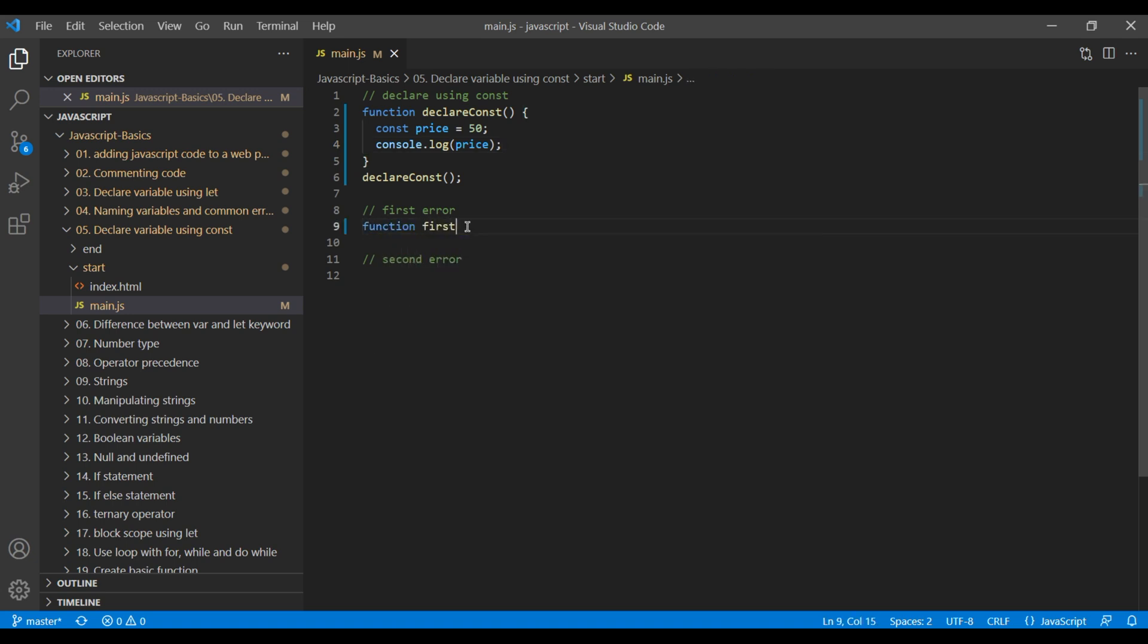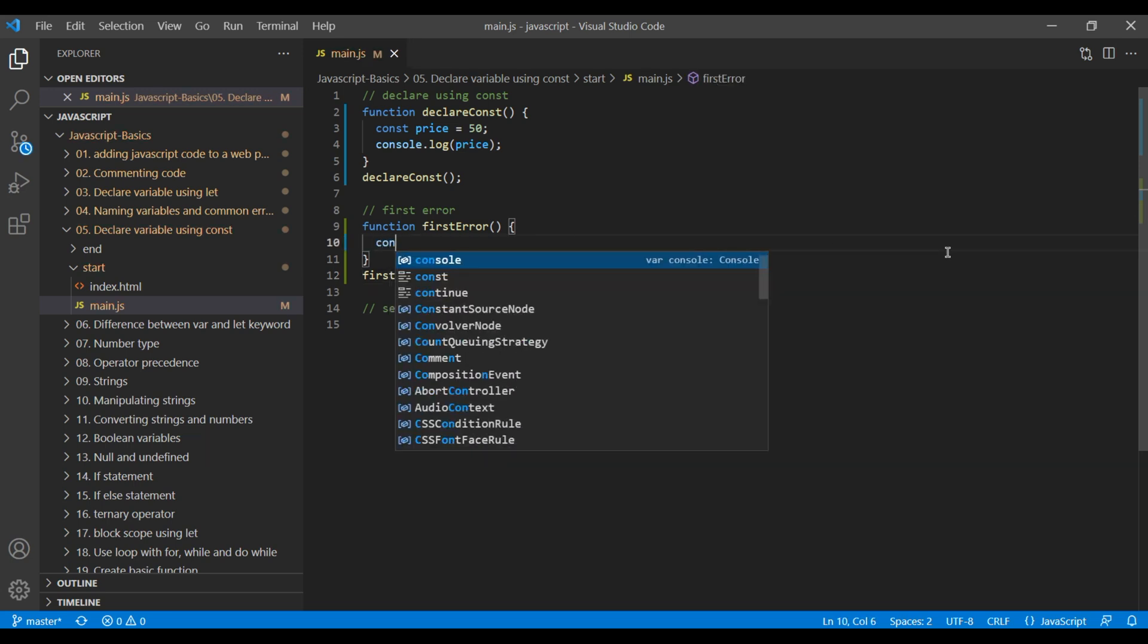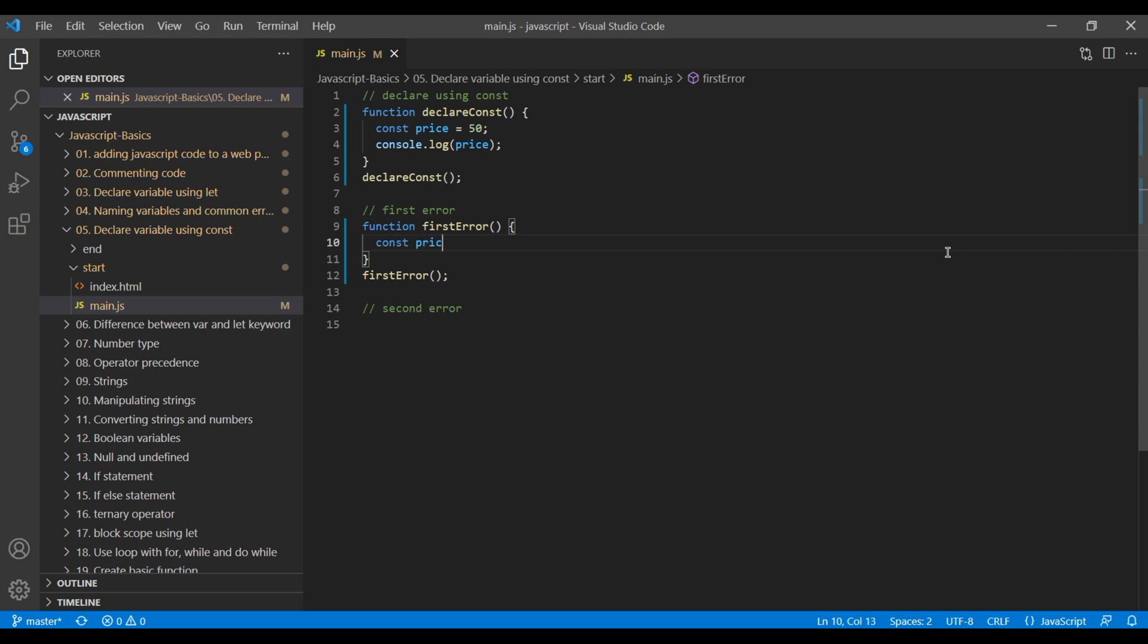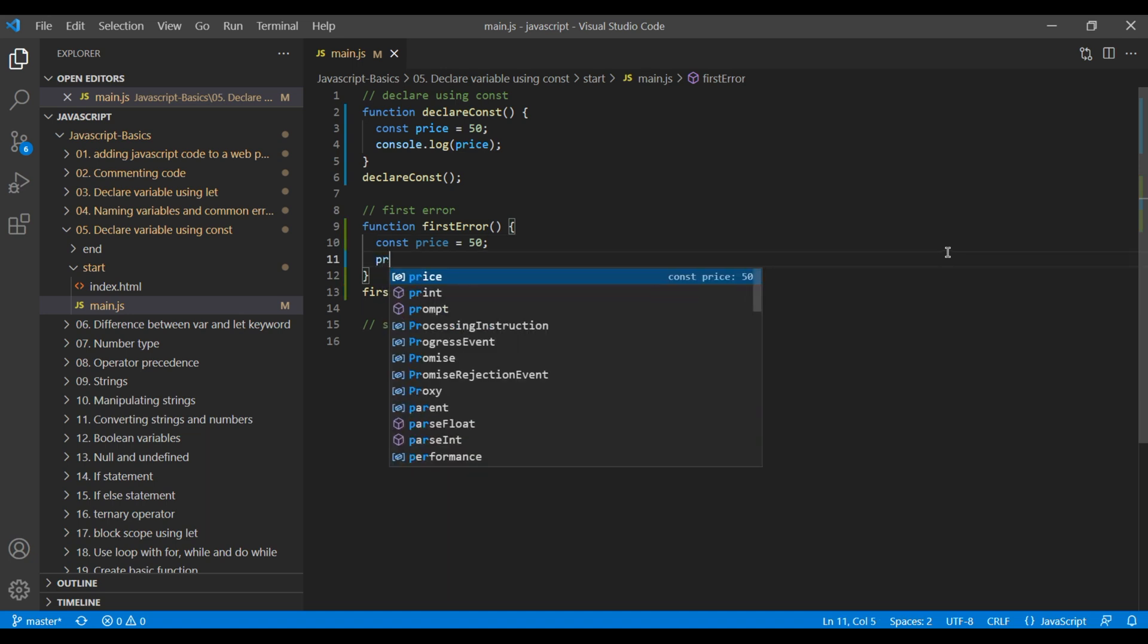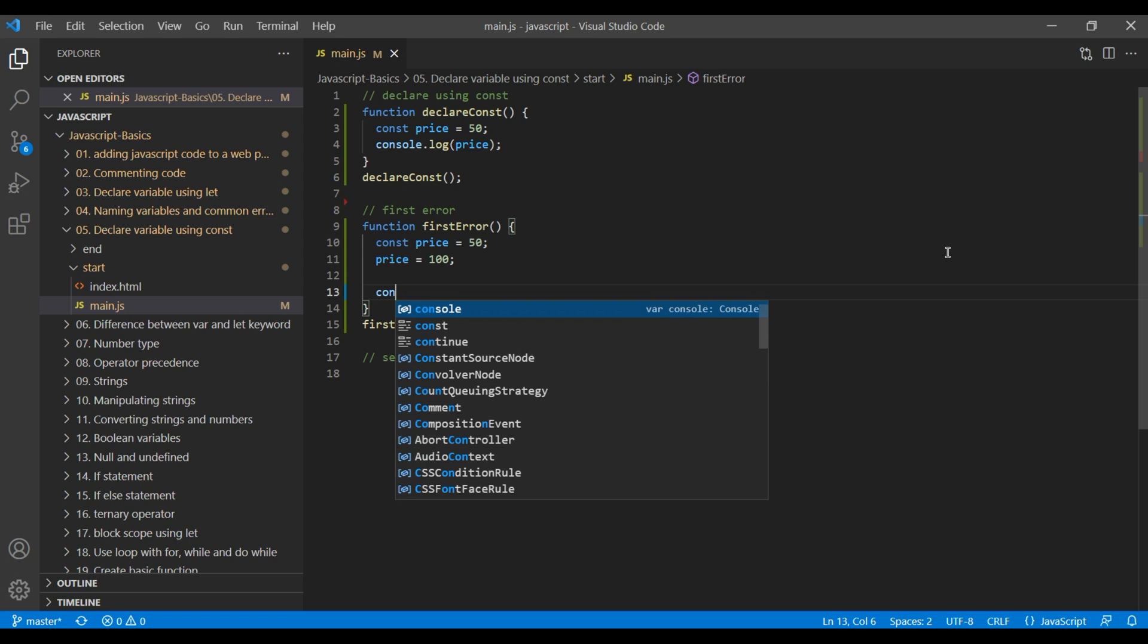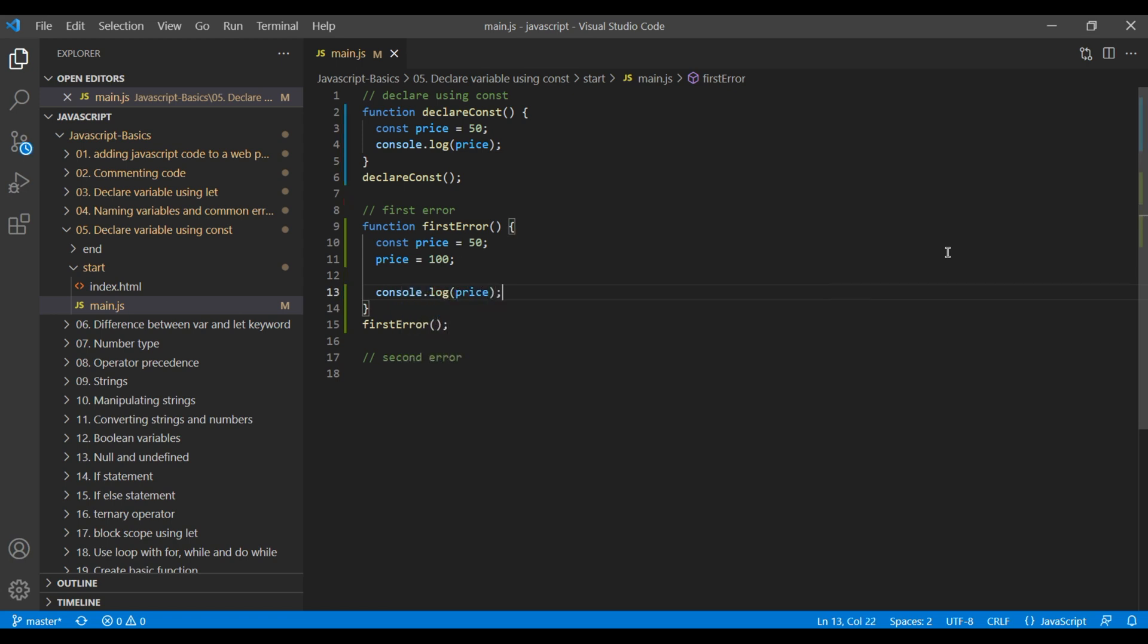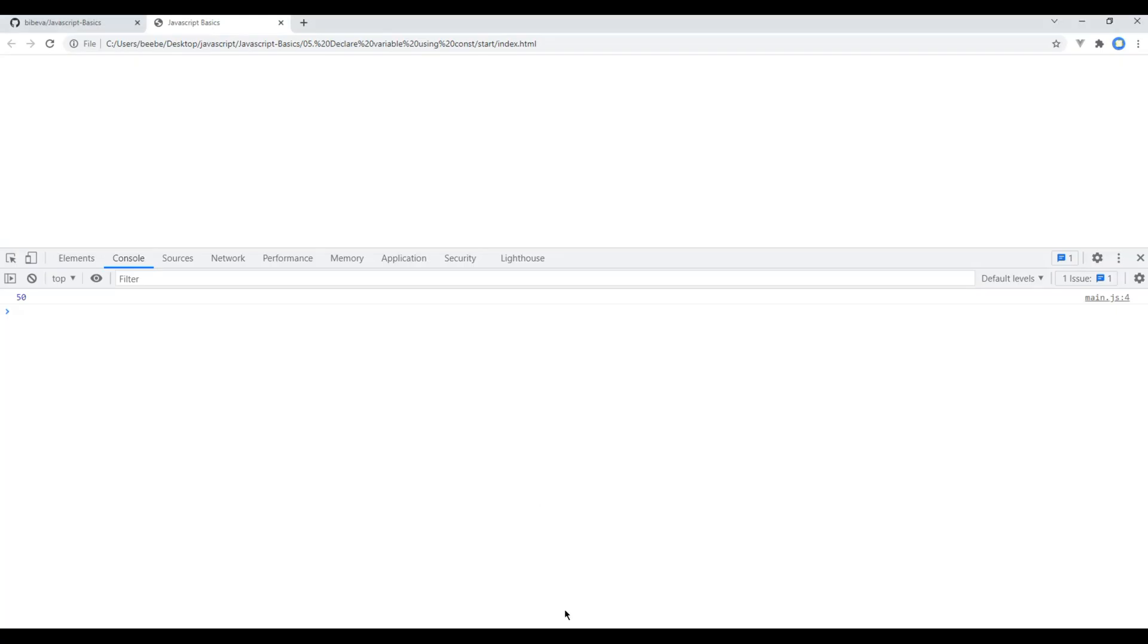Call this function. Declare a variable called price and assign them to 50. Now let's reassign this price to 100. Now let's console log price. Open the browser and now when you refresh, you should see an error message saying assignment to constant variable.